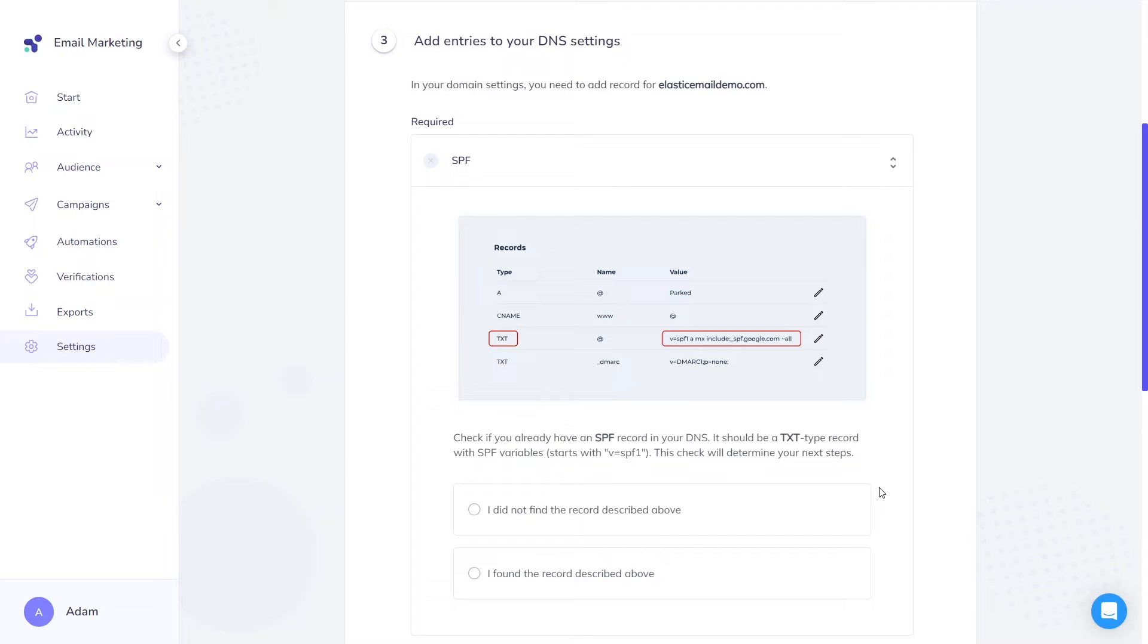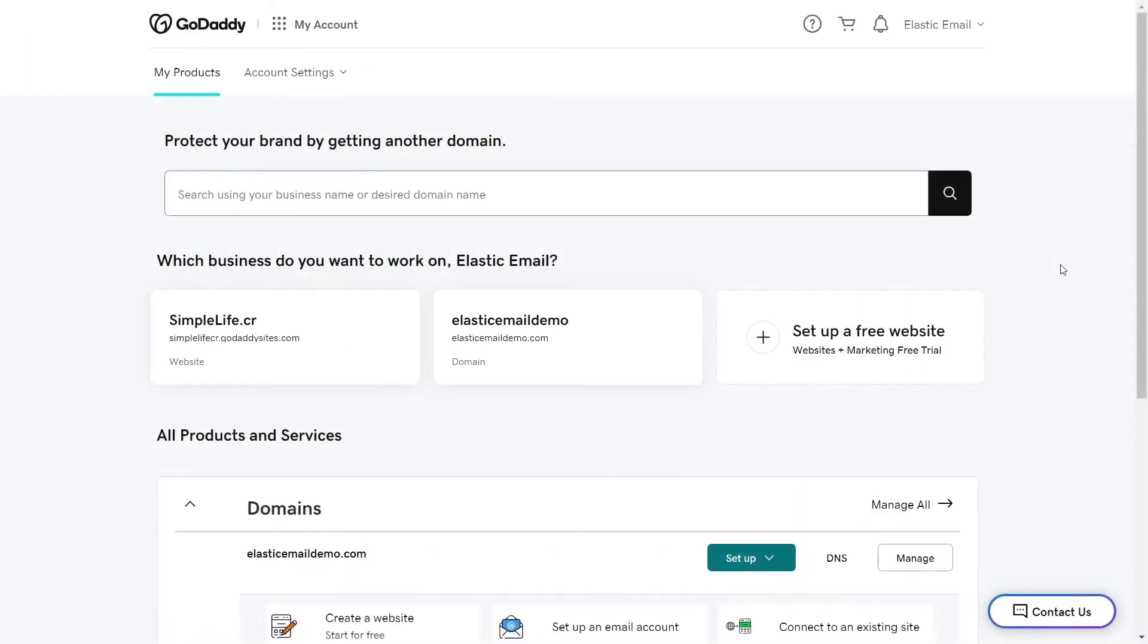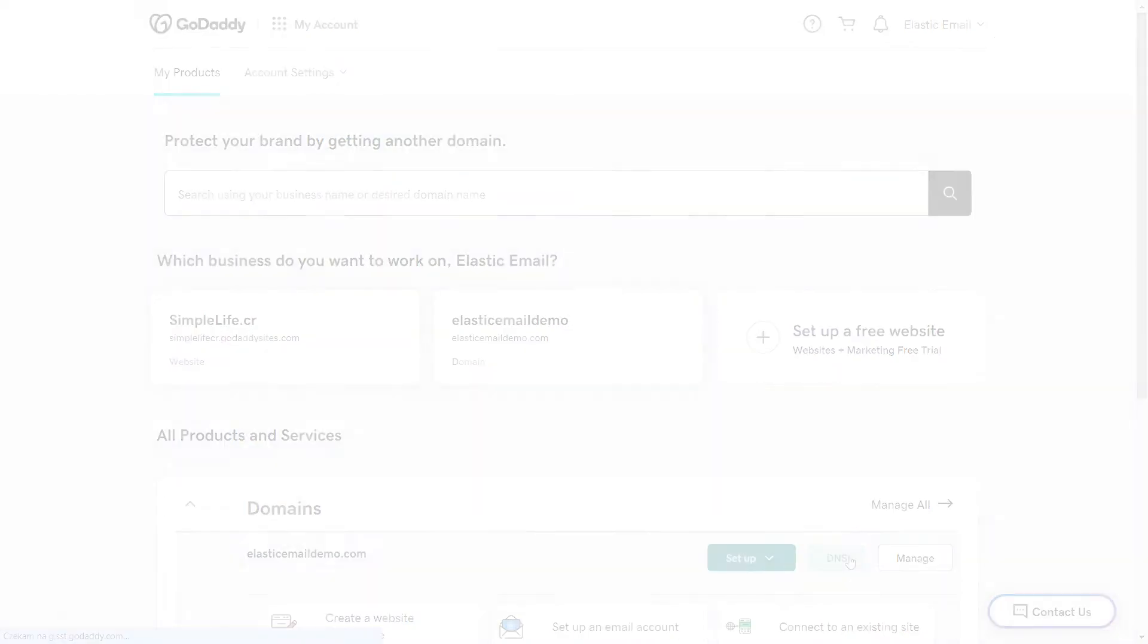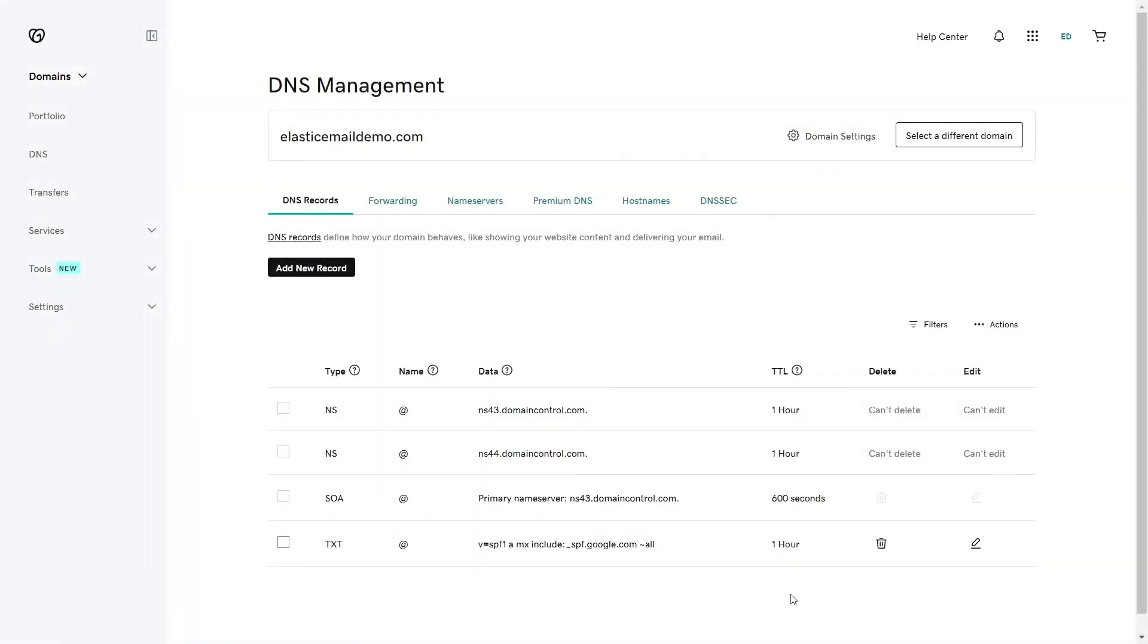Let's start with Sender Policy Framework, also known as SPF. To add this record, log into your domain provider and reach the DNS zone. You will possibly find many records that have already been added. There are two options.